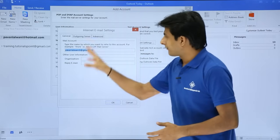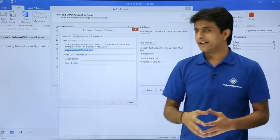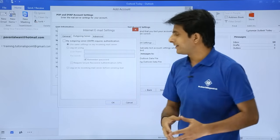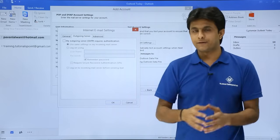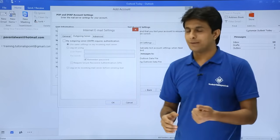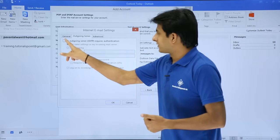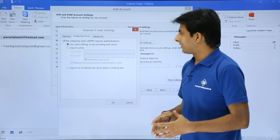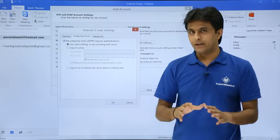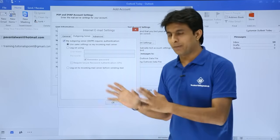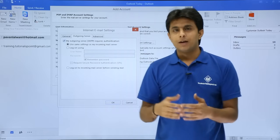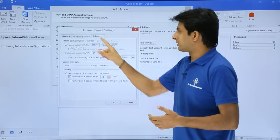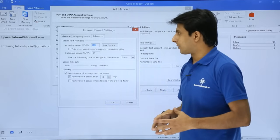Now, after you go to More Settings, you'll get a dialog box. You have to go to Outgoing Server and you have to select the first checkbox, that is 'My outgoing server SMTP requires authentication.' You have to keep it as it is, but now the next one is you have to go to the Advanced option.